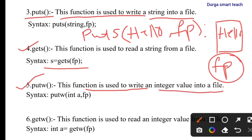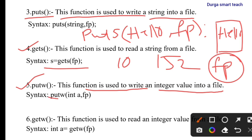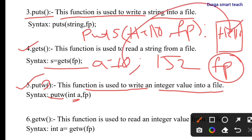The next one is putw. This function is used to write an integer value into a file. We've seen how to write one character and one string; now this is how to write one integer value. The syntax is: putw(a, fp), where a is the integer variable. So if a equals 10, the value 10 is written into the file.